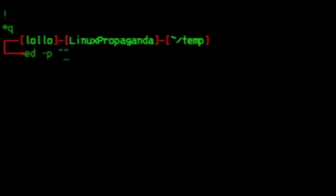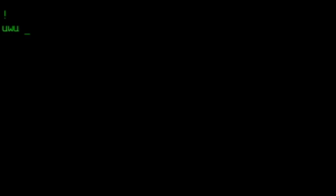If you pass dash P to the ED command, you'll be able to specify a custom prompt. But now let's start writing some stuff.